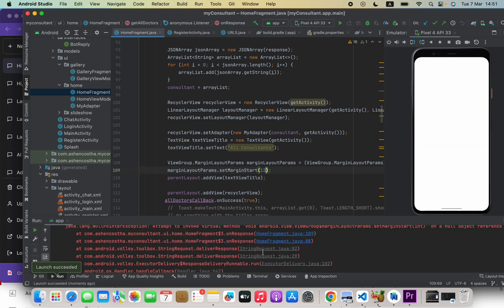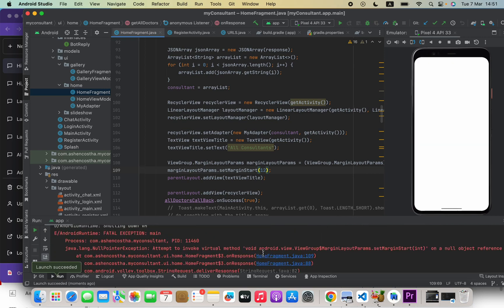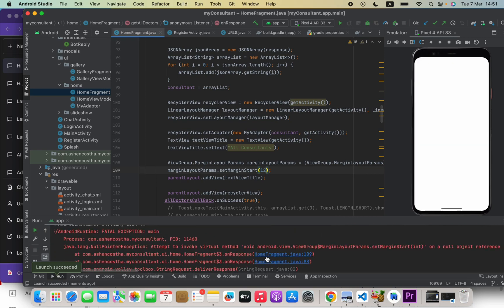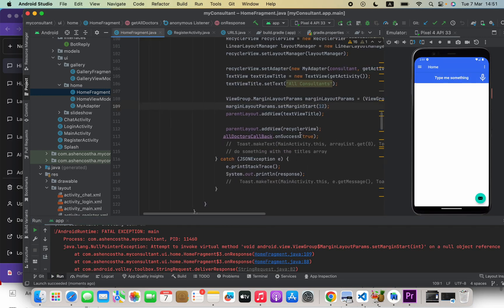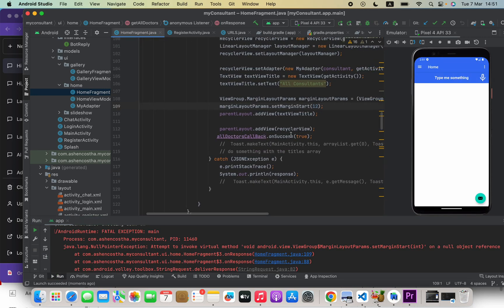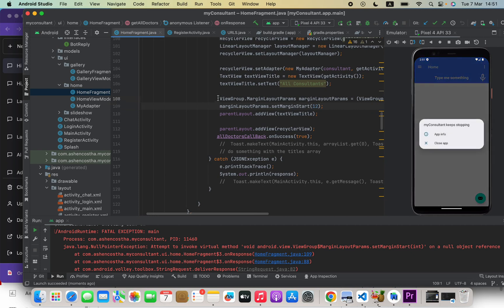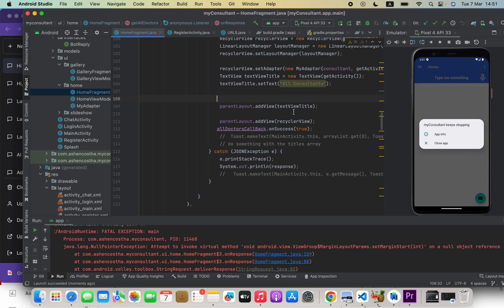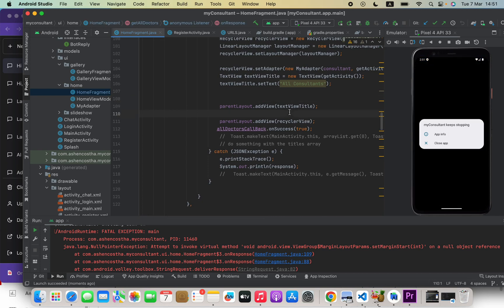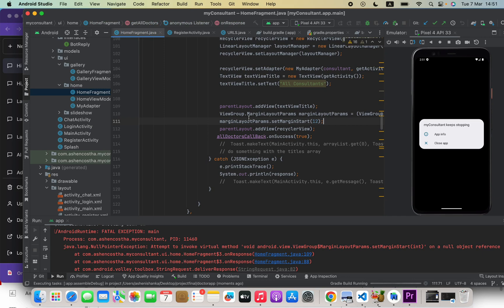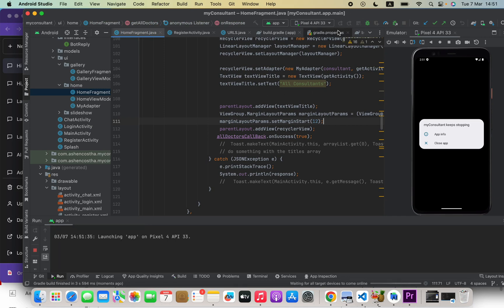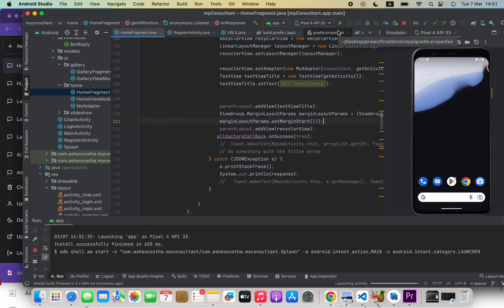Okay, now here, because I haven't added my TextView yet to the parent layout, that's crashing. So I'm going to run again after adding the TextView into the parent layout.